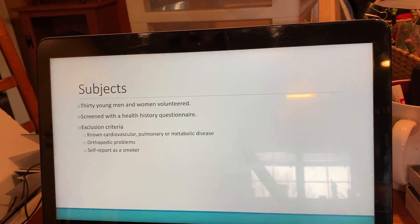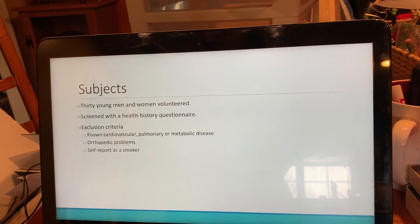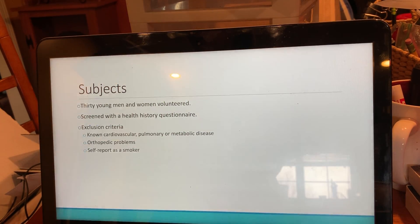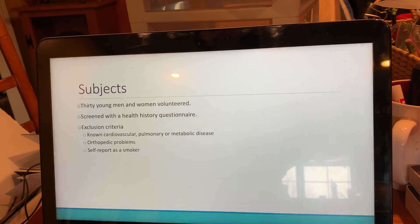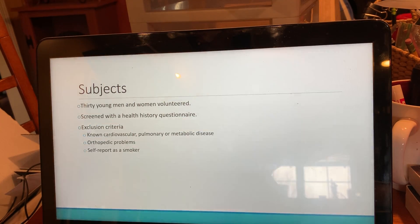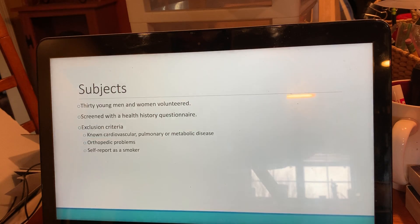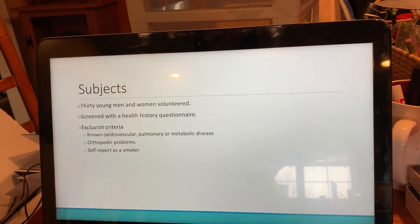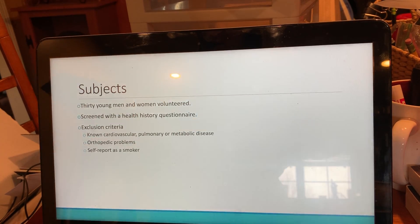The subjects involved were about 30 young men and women who volunteered. They were screened with a health history questionnaire. Exclusion criteria included known cardiovascular, pulmonary, or metabolic disease, orthopedic problems, or self-reported as a smoker. If the study were done now, the exclusion criteria would likely also include vaping.